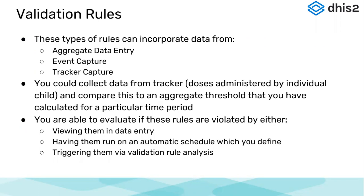Now these validation rules that we create, we can use the data from aggregate data entry, which I'll just demonstrate, from the event capture or from the tracker capture. We could say that from the tracker capture, we are aggregating doses administered to individual children. And then we've set a threshold value in aggregate. So we could compare those two figures—aggregated data from tracker could be compared to the threshold values, and we can run our validation rules.